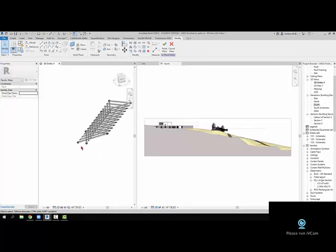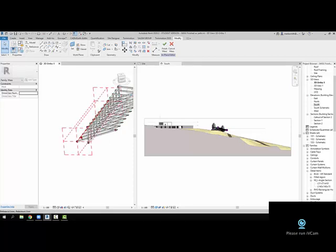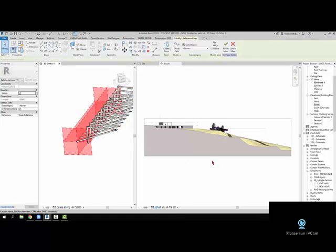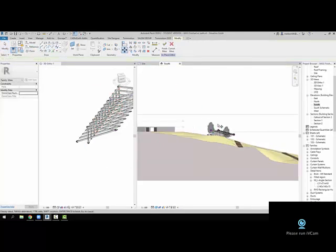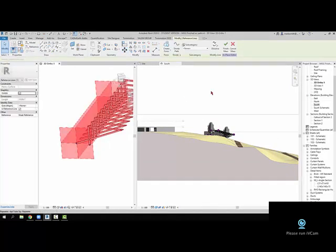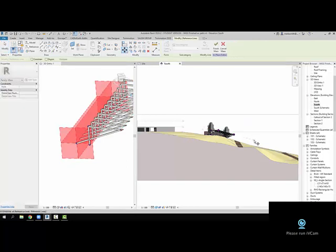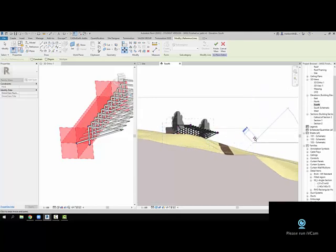So if I move that guy, let's go over here, select it again, come over here, go to move, move that guy up. Maybe that would be too much, maybe just a thousand, maybe a meter.